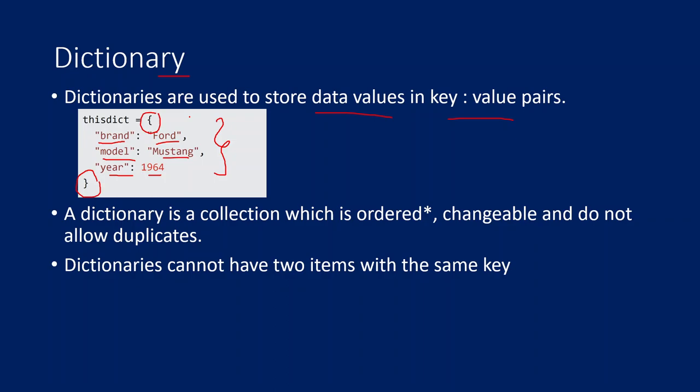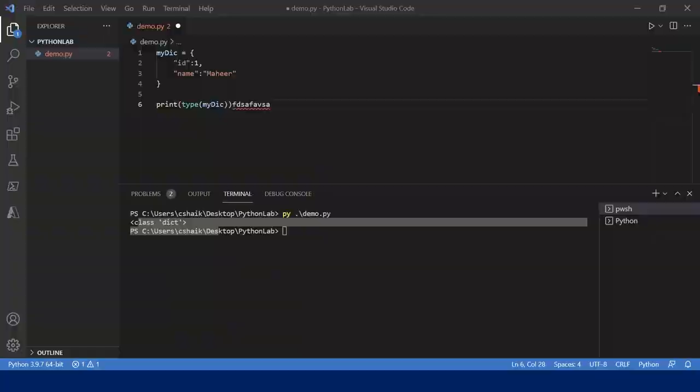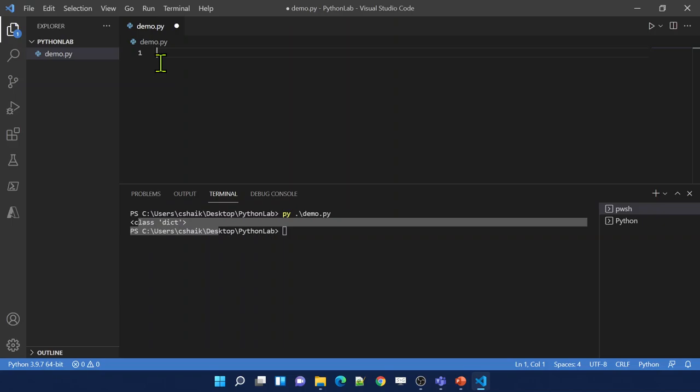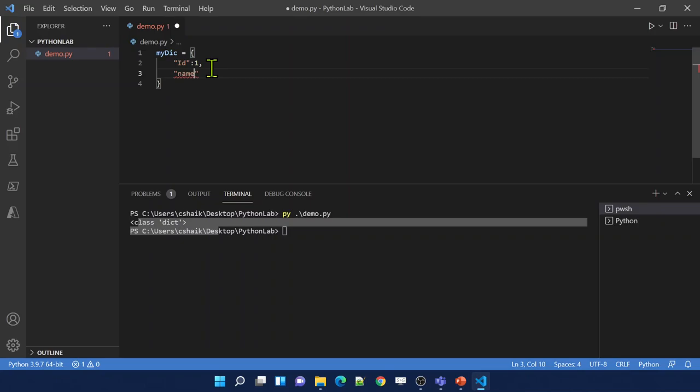Let me practically show you this in Visual Studio Code. Here is my demo Python file. Let me create a dictionary called maybe my_dictionary. This is a variable name, and inside this variable I am storing a value which contains open flower bracket and closed flower bracket. I'll give one key called id with value 1, and another key called name with value 'mahir'. You can use single quotes or double quotes.